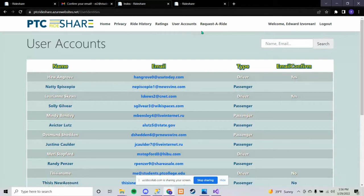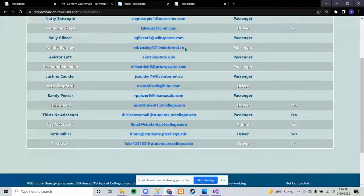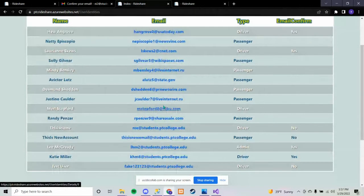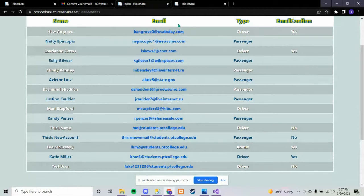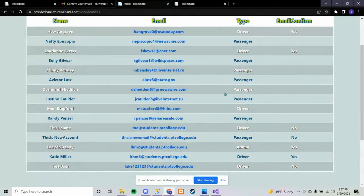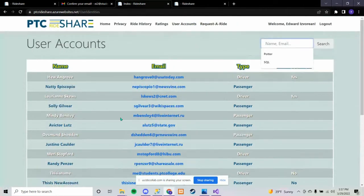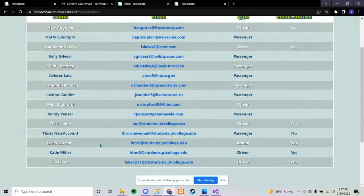User accounts is just an index page so they're able to look up all the users. These are all fake emails from Mockaroo — these are our actual real accounts. There's also a search feature where you can search however you need to.